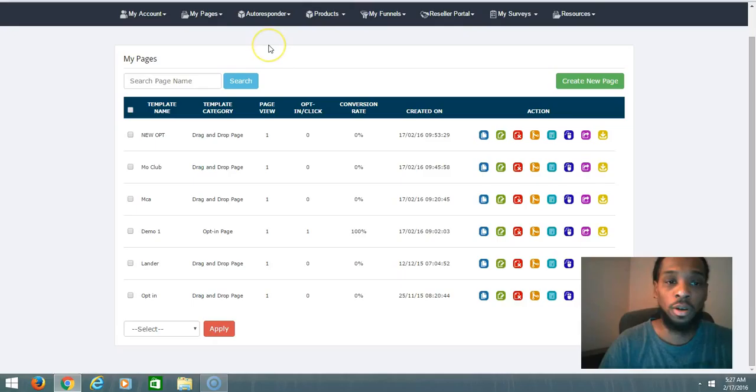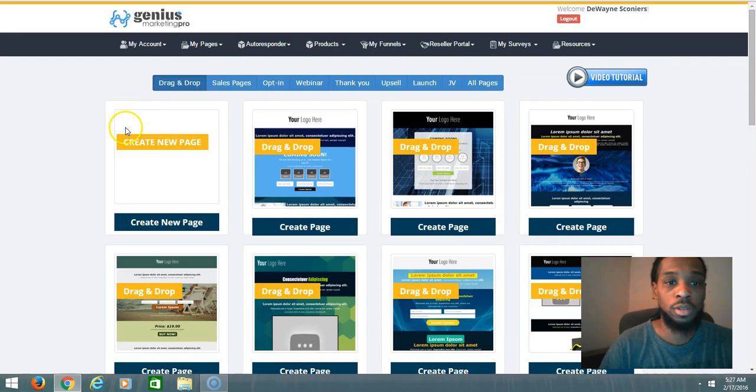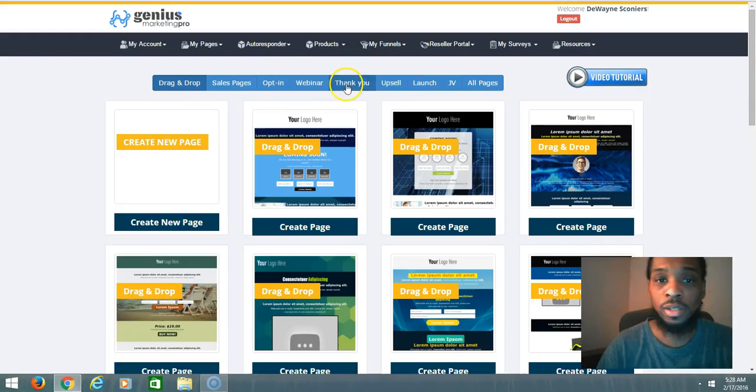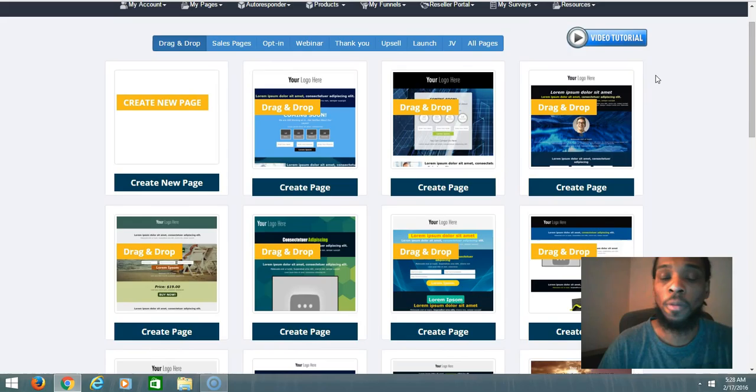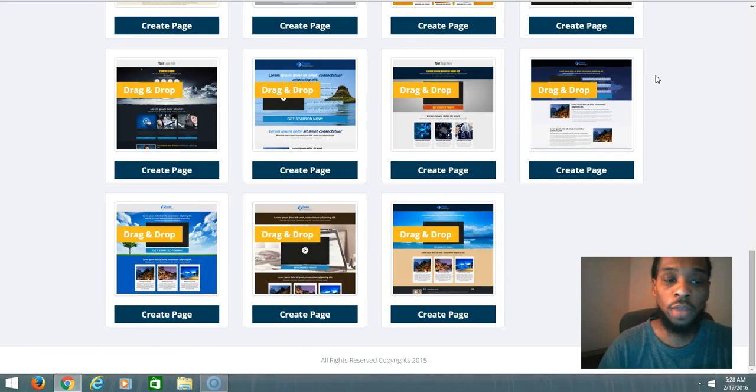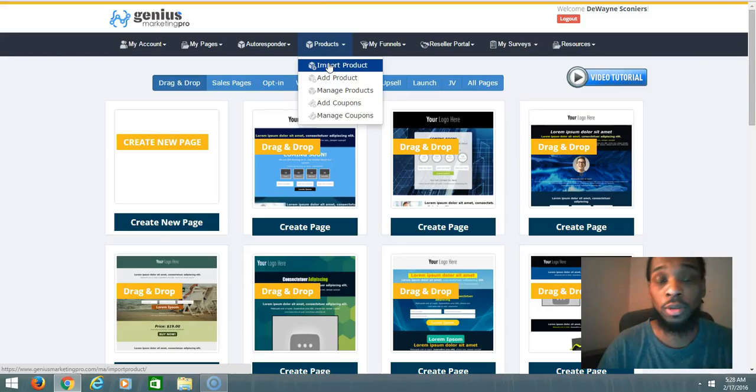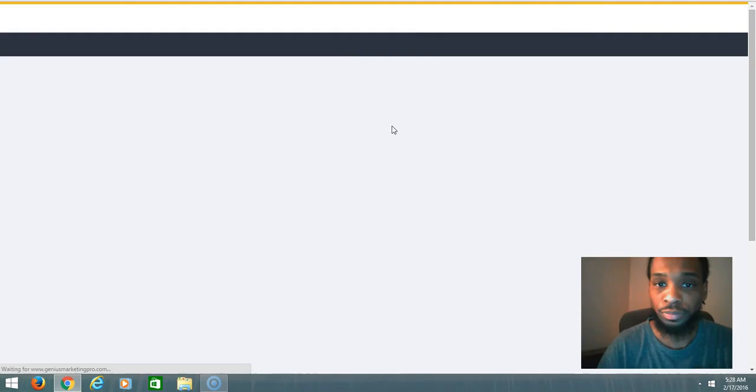I'll go towards the free pages and you can see they highlight the drag and drop pages, the sales pages, opt-in pages, webinar pages, thank you pages, upsell pages. And like I said mentioned before, there's a video tutorial, so you shouldn't feel alone. They give you the basics on how to use each and every one of these different products inside of here. Also you can import products if you have your own product. You can house that up in here, which is cool.